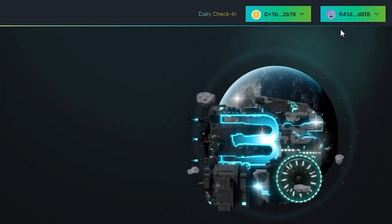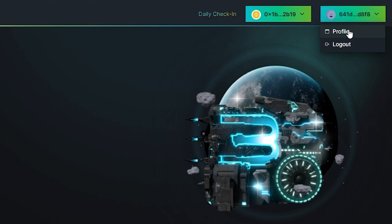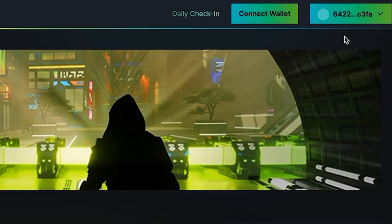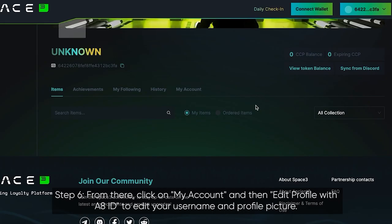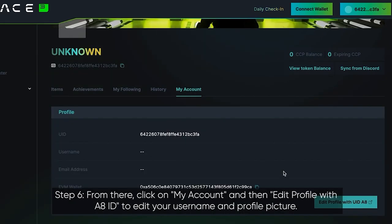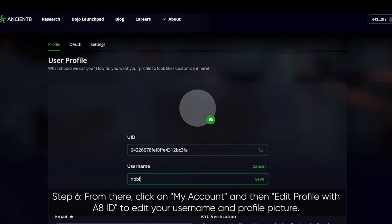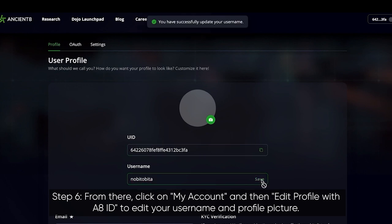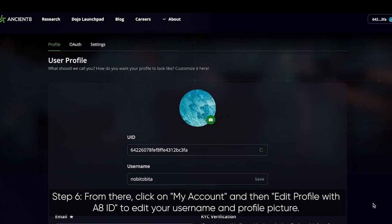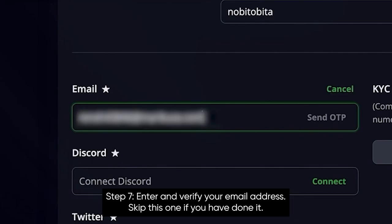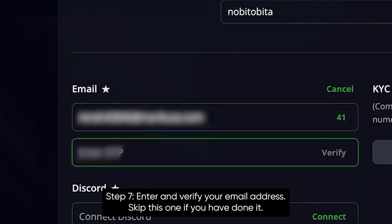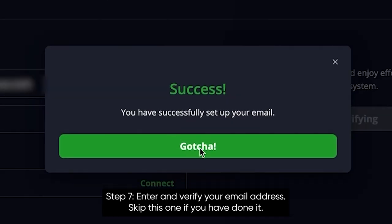Step 5: access your profile by clicking on the drop-down menu in the top right corner of the website and selecting Profile. Step 6: click on 'My Account' and then 'Edit Profile with Agent 8 ID' to edit your username and profile picture. Step 7: enter and verify your email address — skip this if you've already done it.